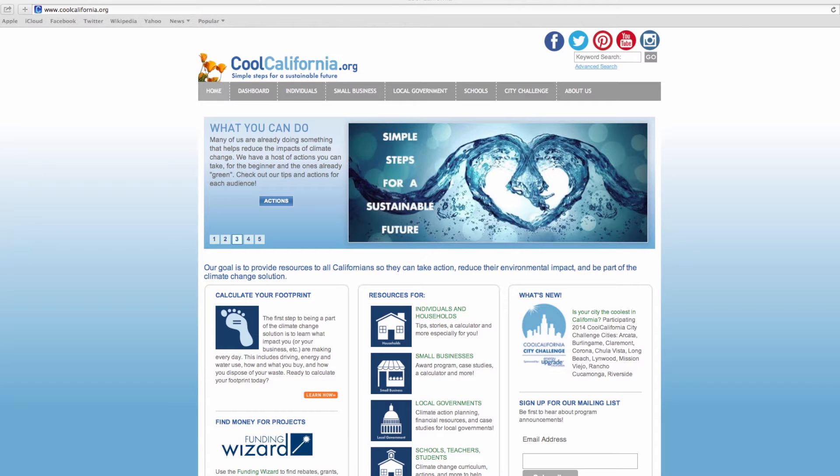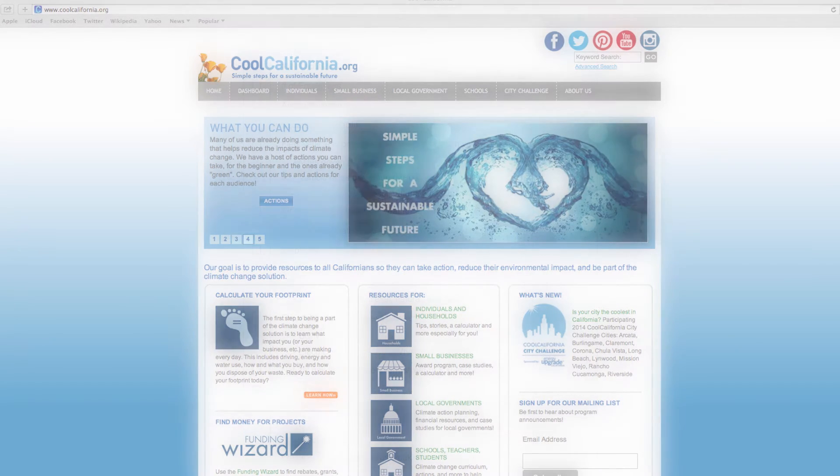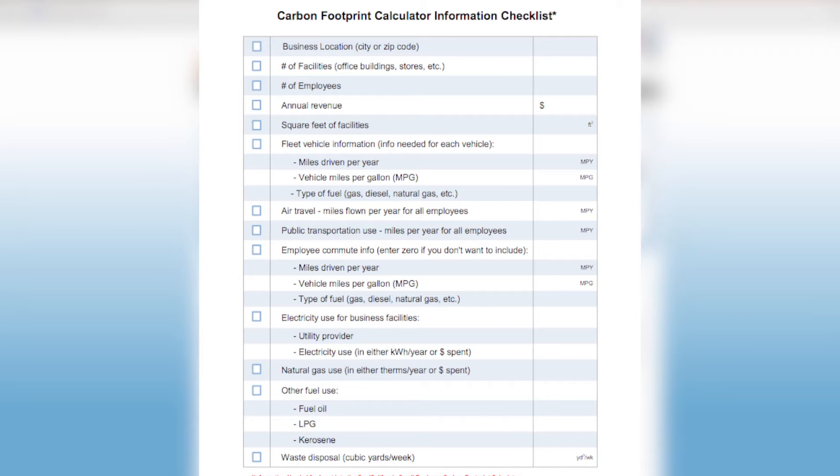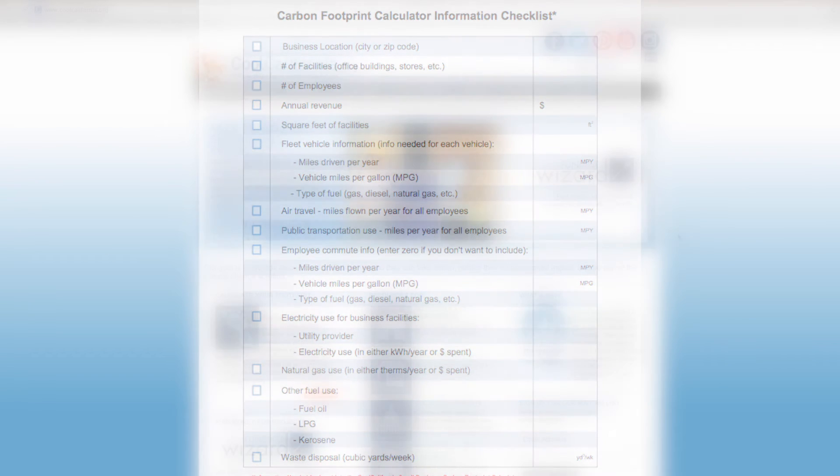Prior to using the calculator, you should also use the checklist of information shown here and included in the written calculator instructions to gather specific information about your business in order to calculate the most accurate carbon footprint of your business.